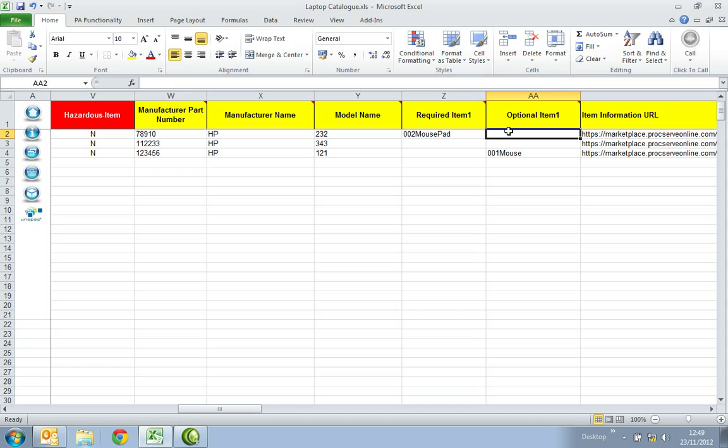The Optional Item 1 column. This is a reference to another catalogue item that can be purchased if this item is added to a shopping basket. Enter the Supplier Item ID. The item must be in the same catalogue.